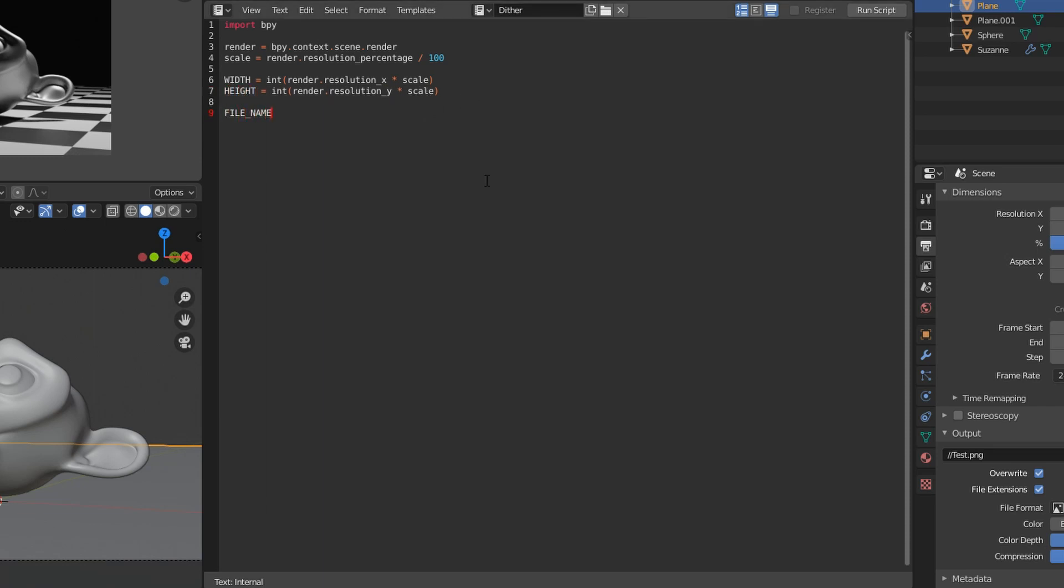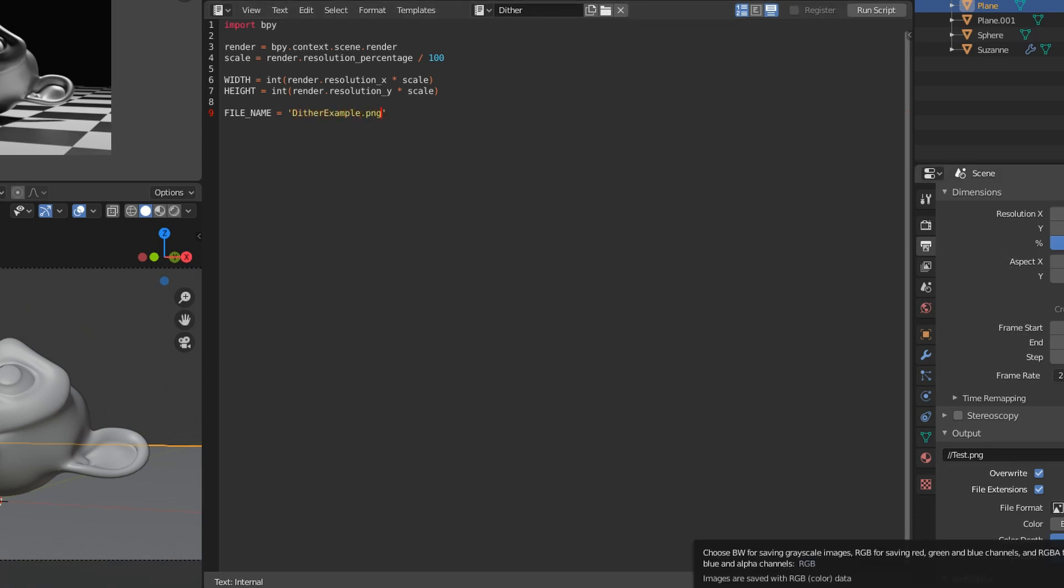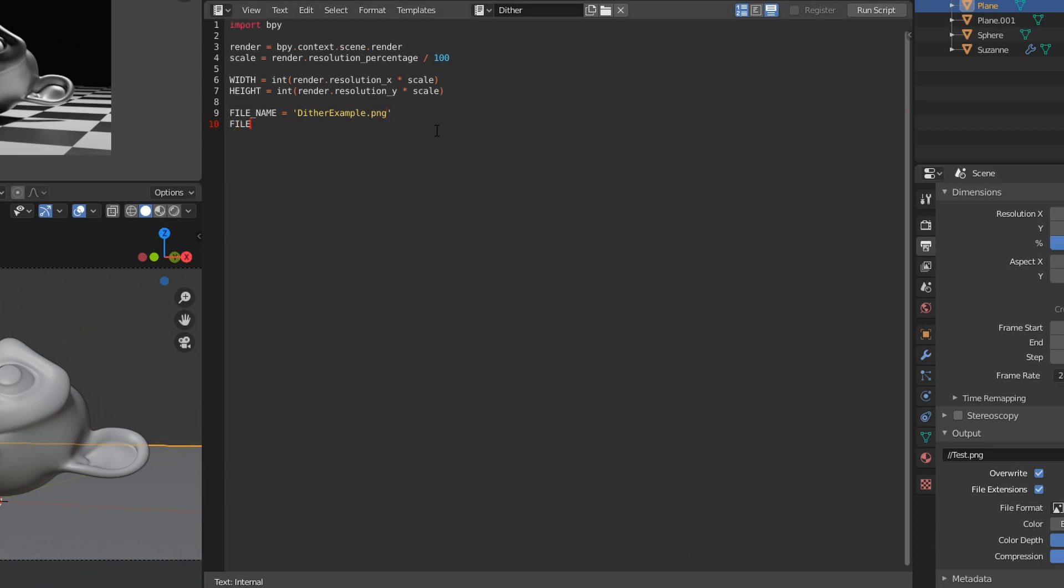Next we're just going to set a file name for the output image and then a file path. I'm using the two slashes as a relative path, so it's going to appear in the same directory as this blend file. And then a separate path for the modified image. You could use the same file path as the first one, but in the interest of keeping it clean, I will not overwrite the original image that we render.